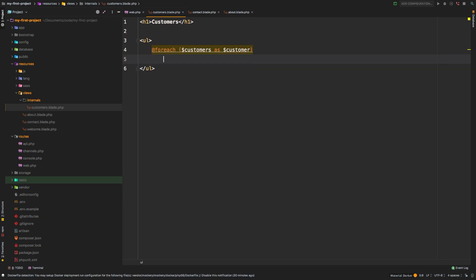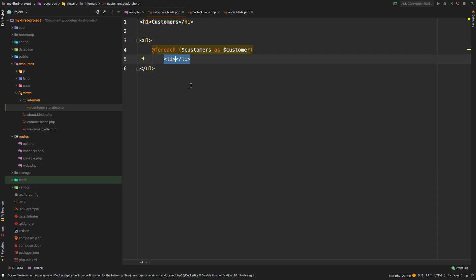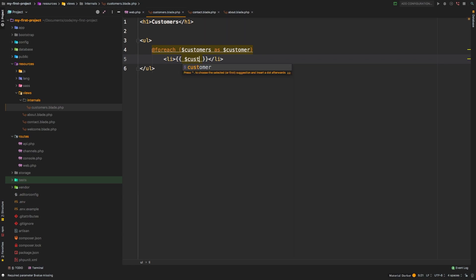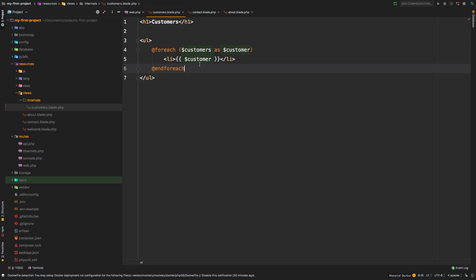but then you don't have to do anything else - you can actually continue to write HTML from this point. So we'll say li. And then to get this customer variable in here, we're going to use two curly brackets. In the middle of those curly brackets, we're going to put customer. And then to finish this foreach, we're going to say @ symbol again, @endforeach. So much cleaner syntax, right?